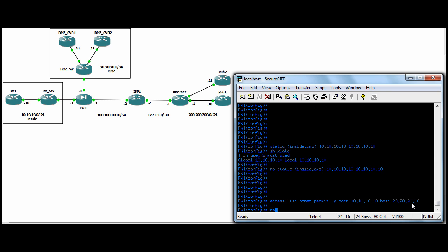So you apply this with the NAT command. NAT inside, just like we did previously. NAT inside, we'd have a one or a two, which would match the global one or two. There's no global statement with the NAT exemption. You just use the NAT statement. But the key thing here is the identifier zero.